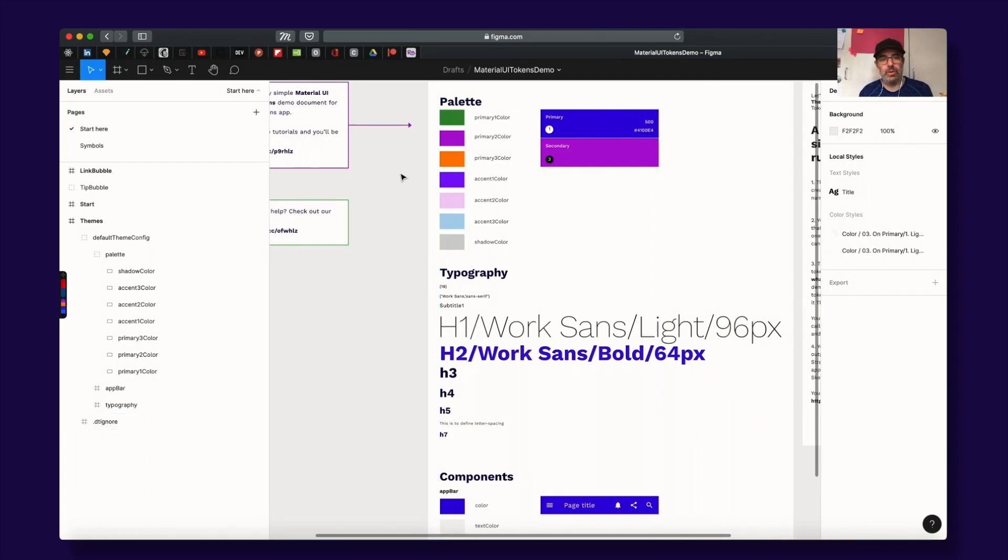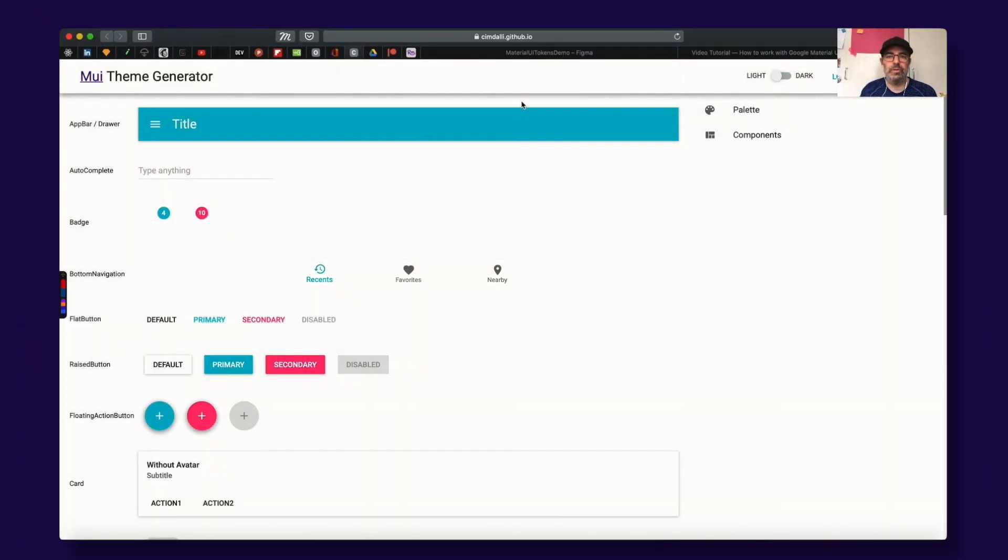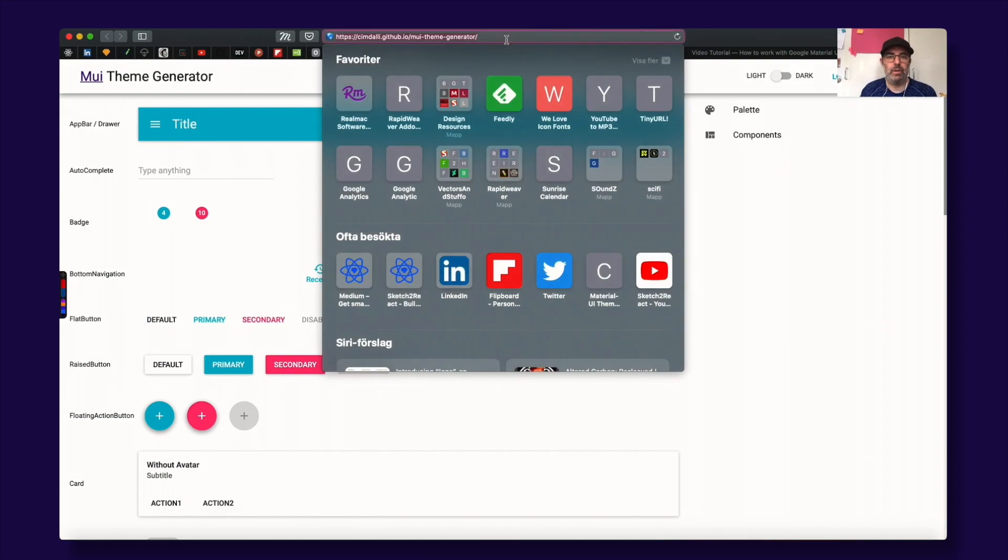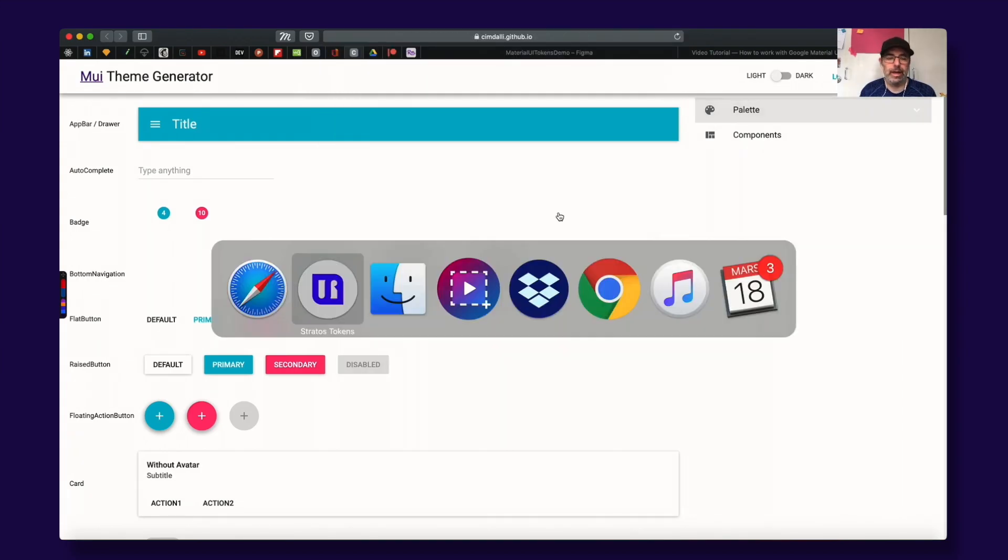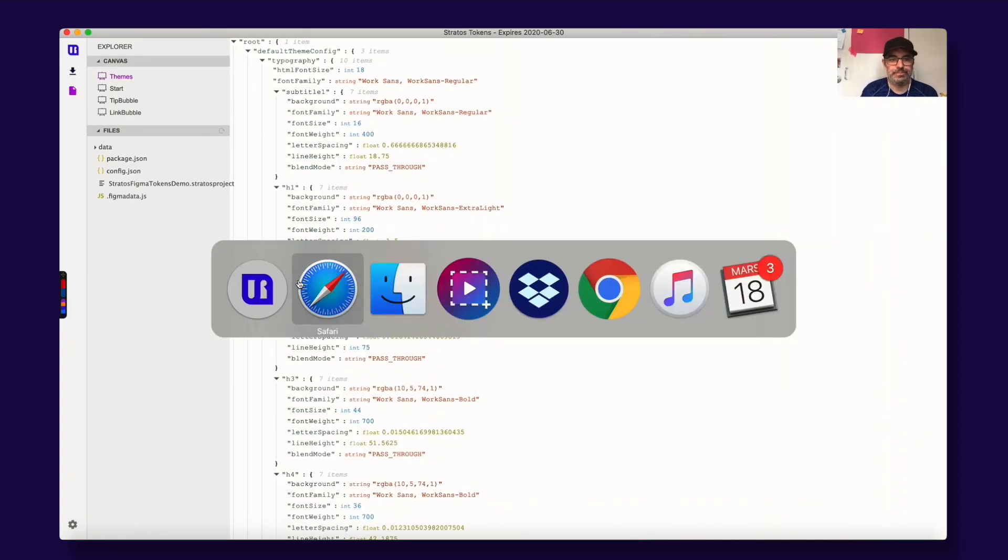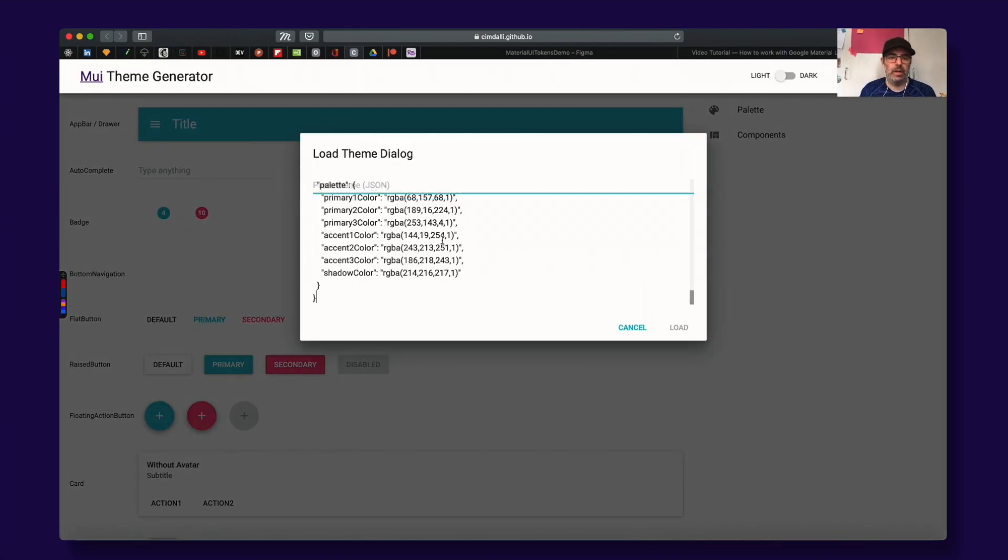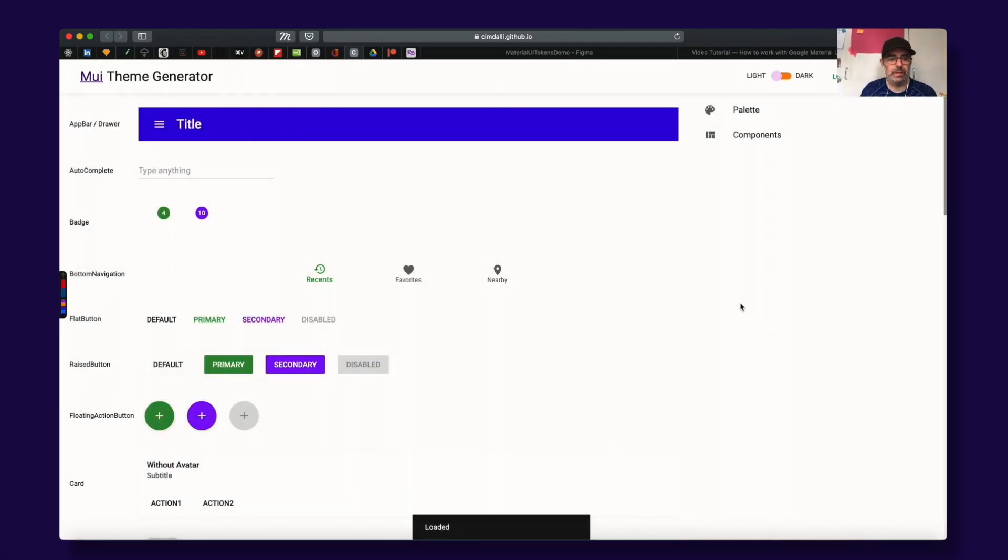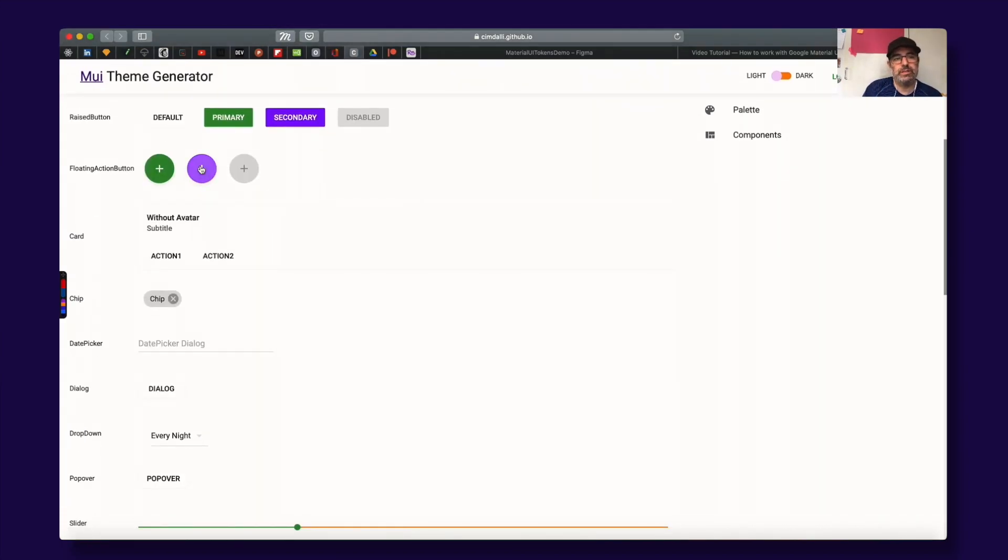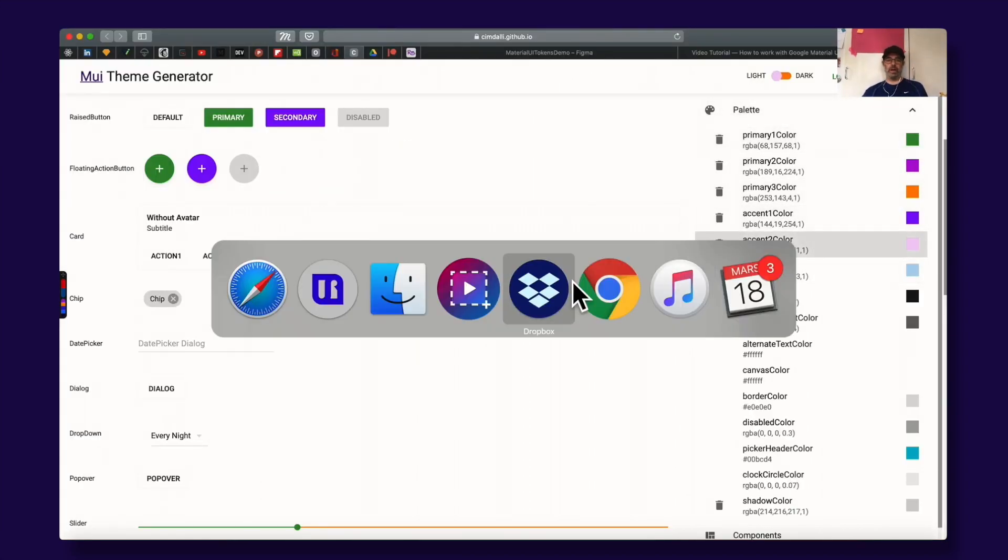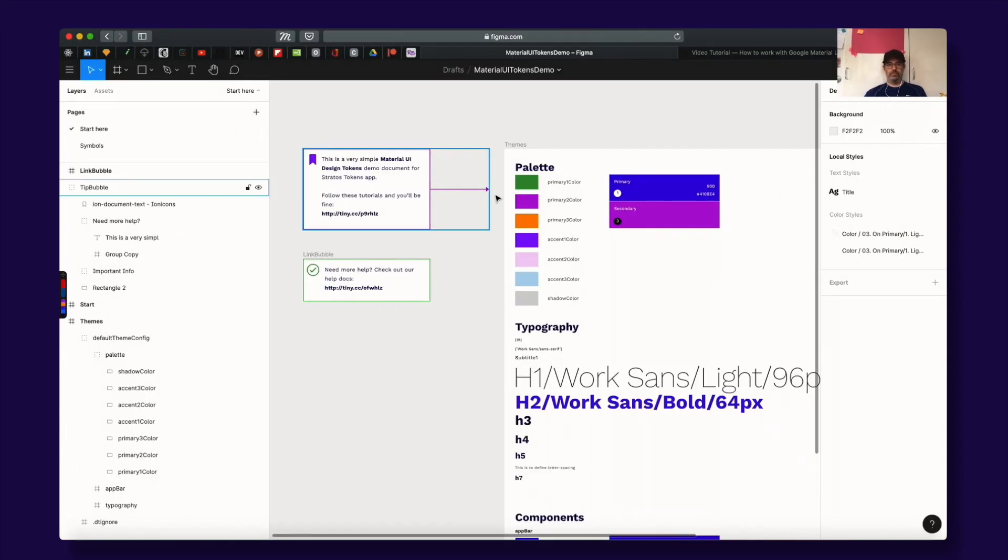What you do is you go to this link and I will input this into the final demo file so you can have quick access to it and you copy the entire structure and you go here to load text and you paste the JSON data and here you can see we changed the primary color to this one.